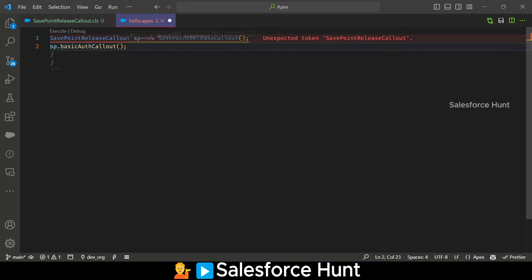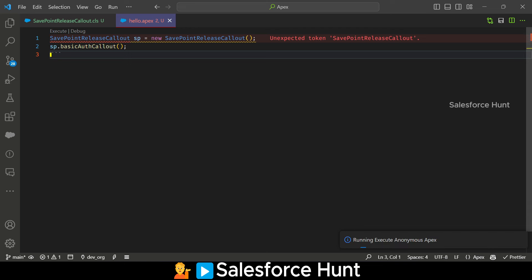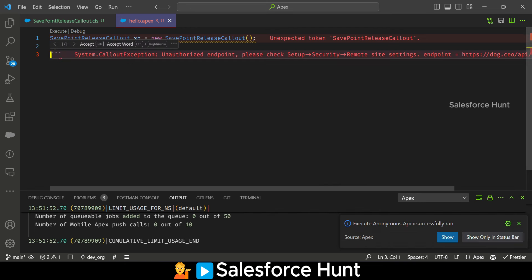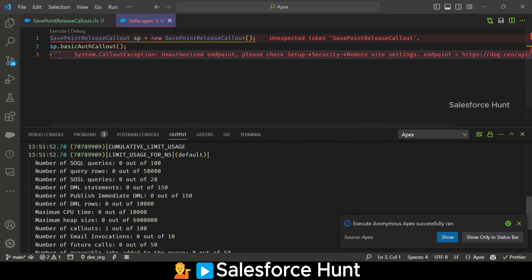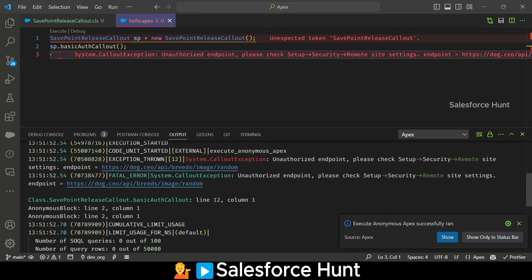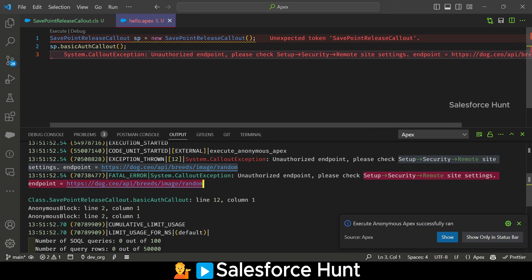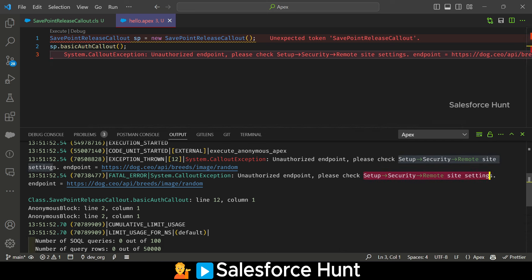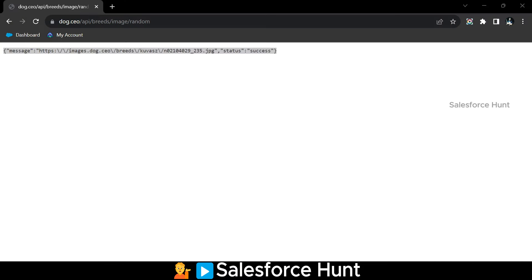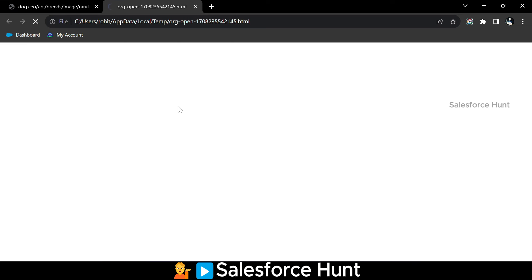Let me execute this. It's showing an error — let me scroll down. You can see: 'Unauthorized endpoint, please check Setup > Security > Remote Site Settings.' We have to whitelist this API in remote site settings. Let me open my org to enable the remote site setting for this API.